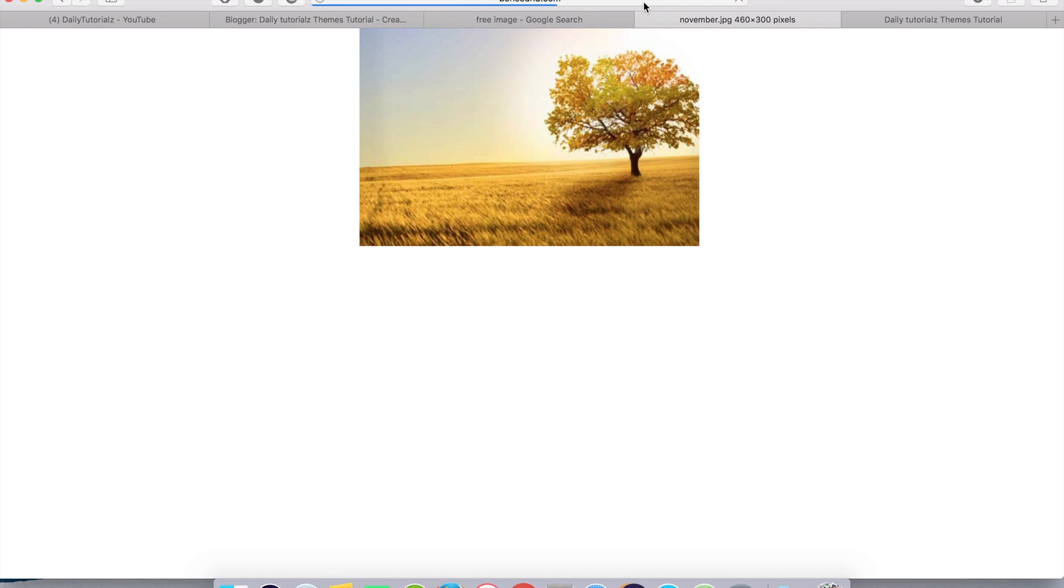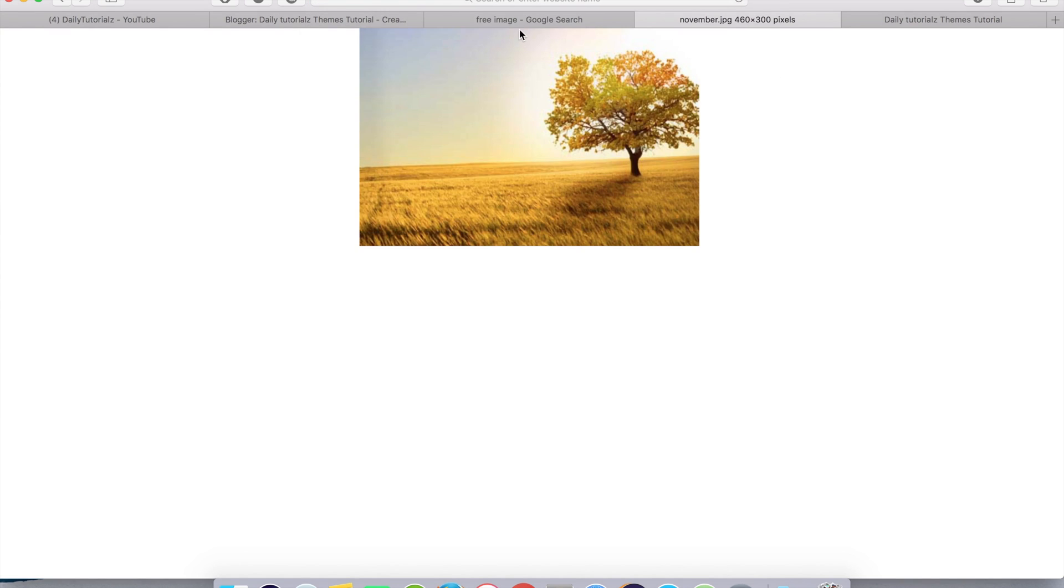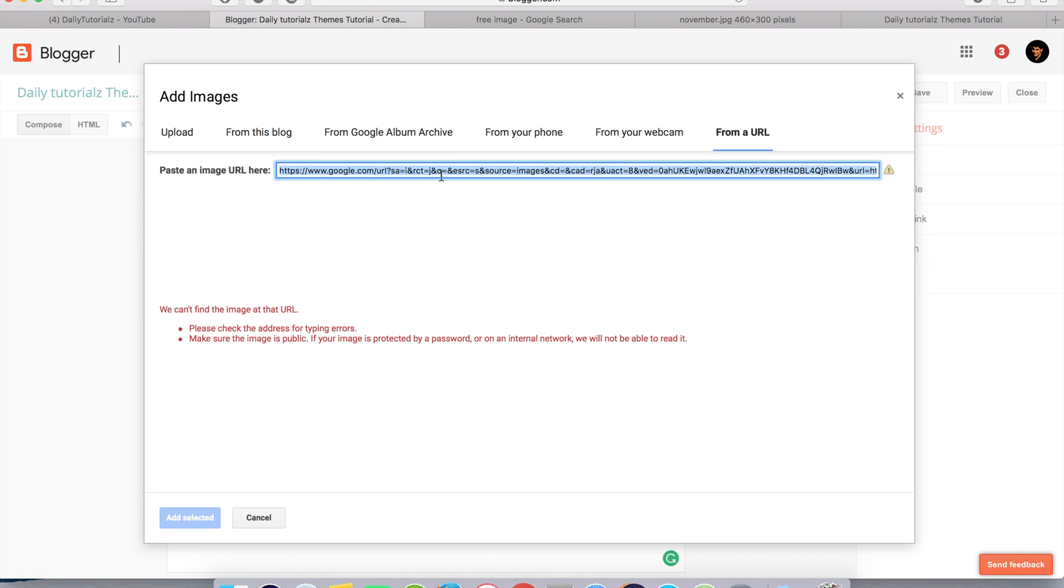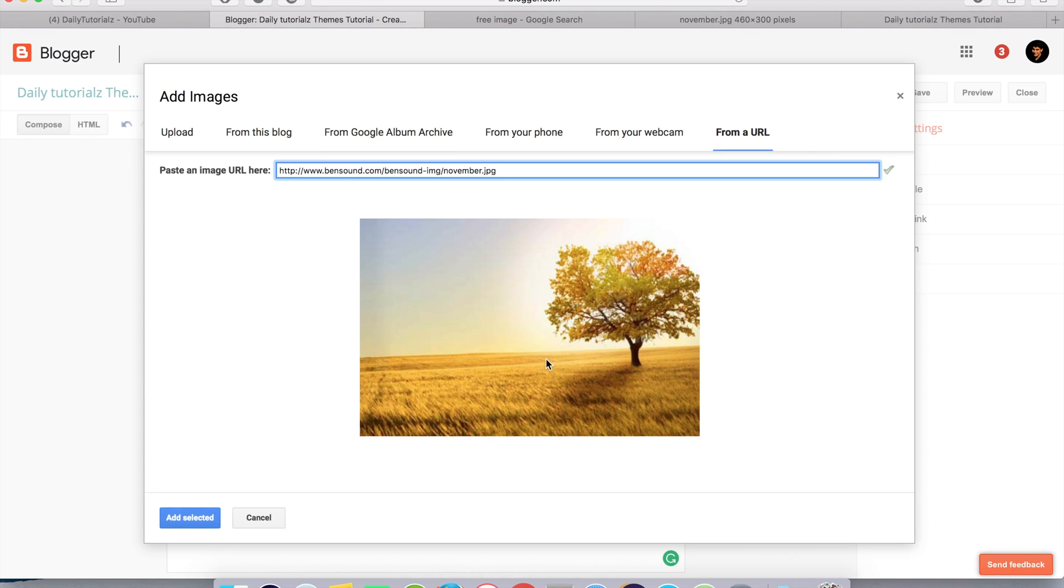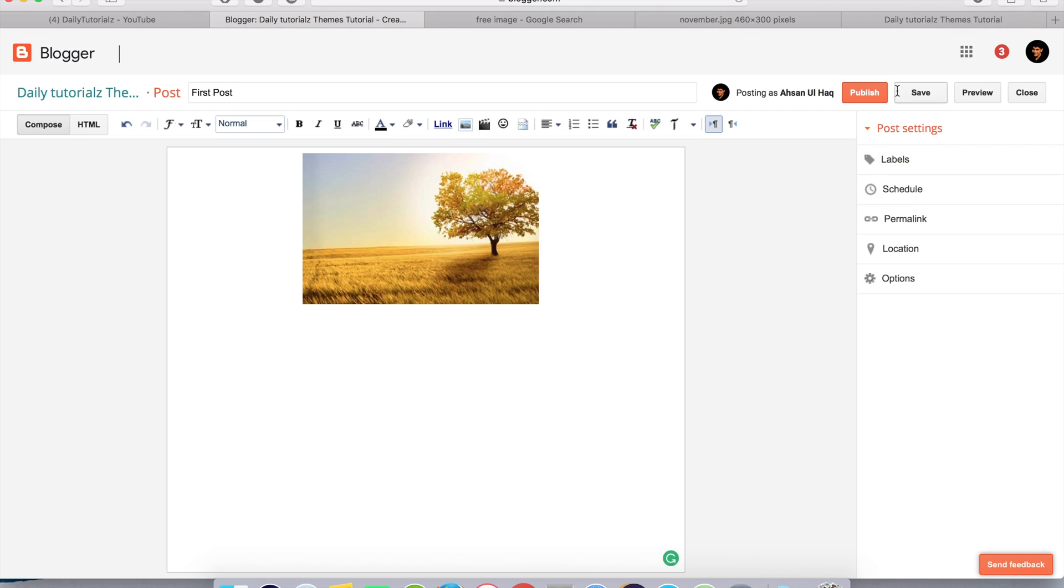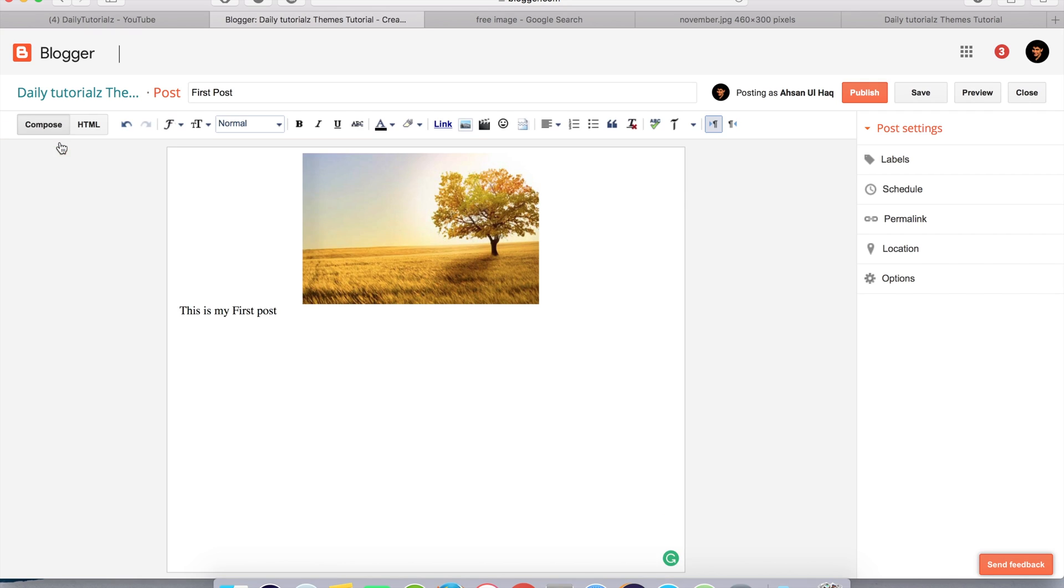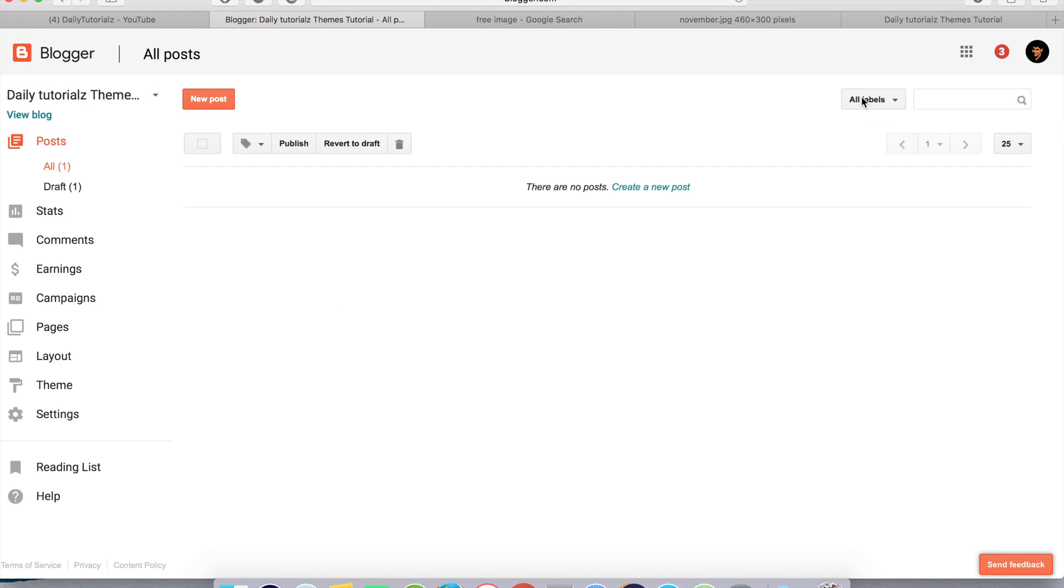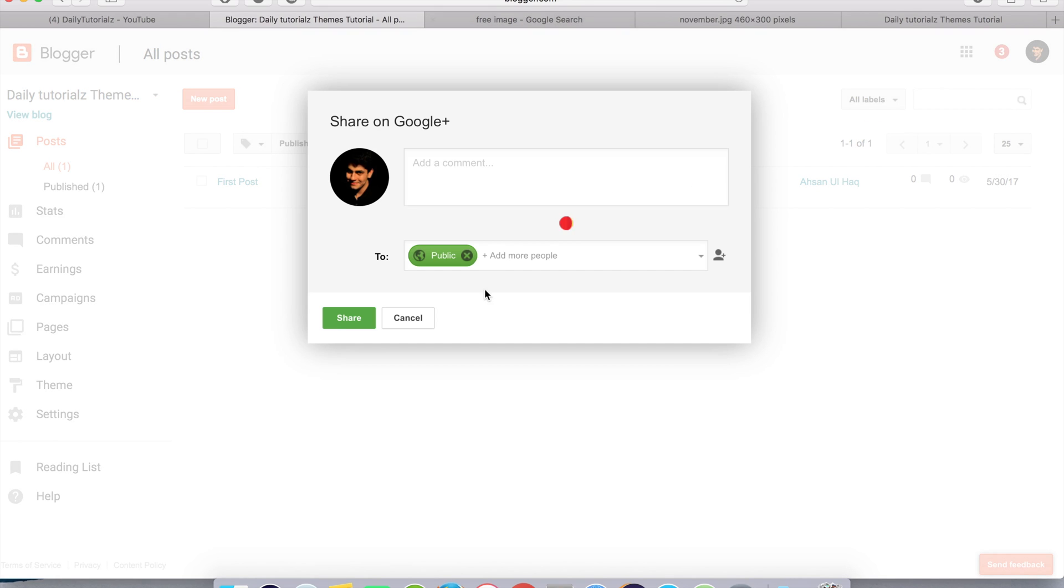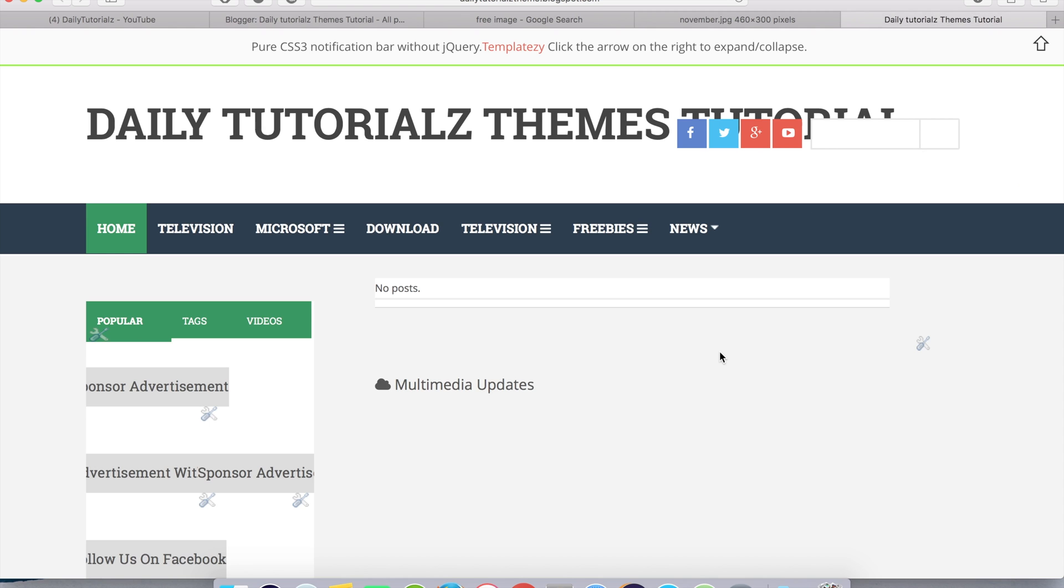You can click on view image. After this, you can go to this link and paste this link here. This is my first post. Medium, center, publish.